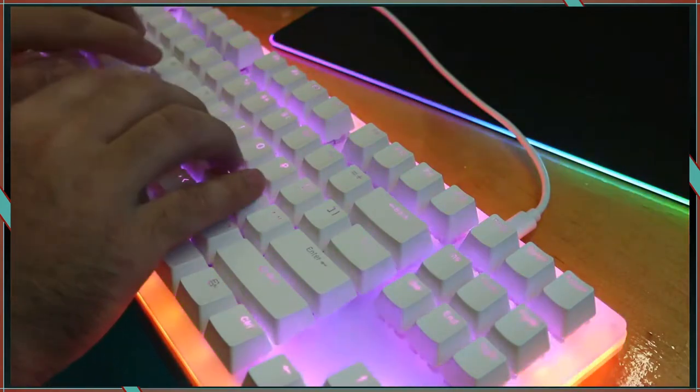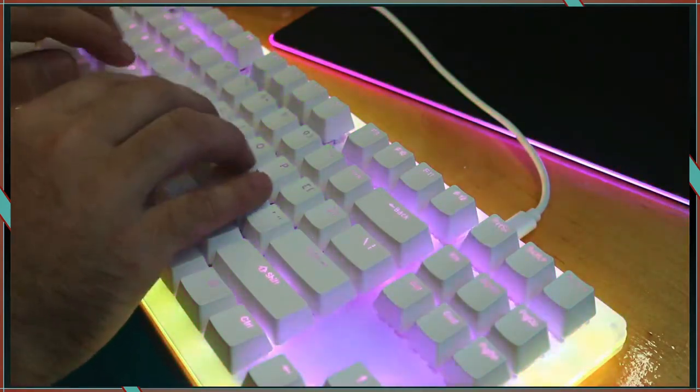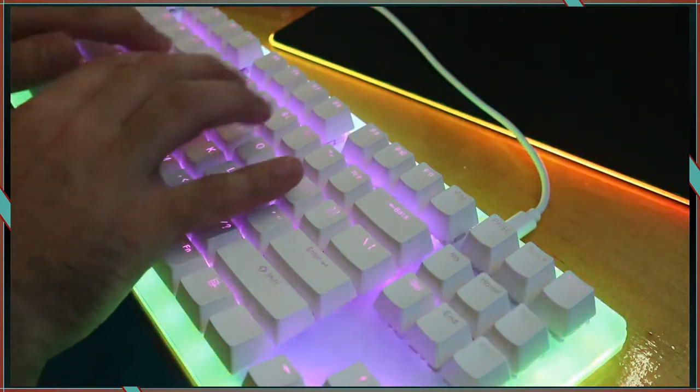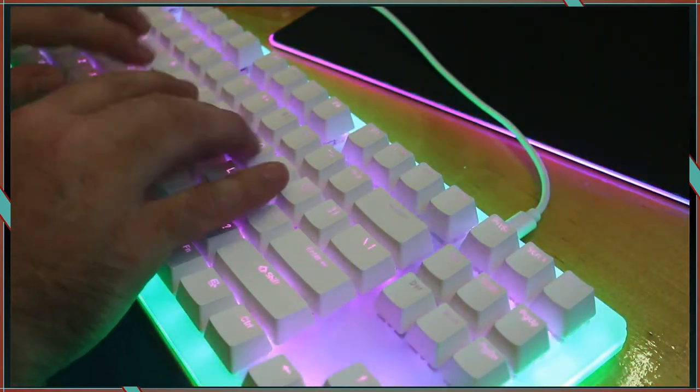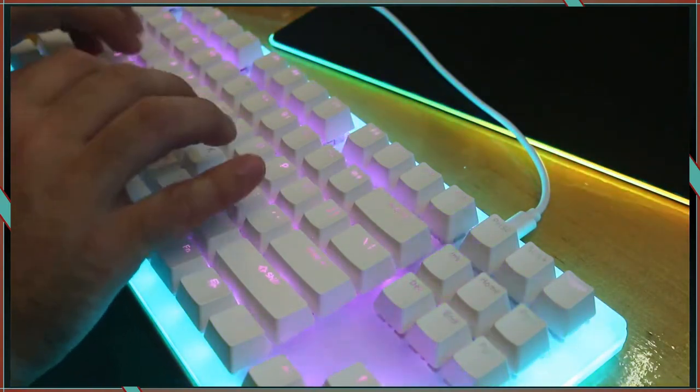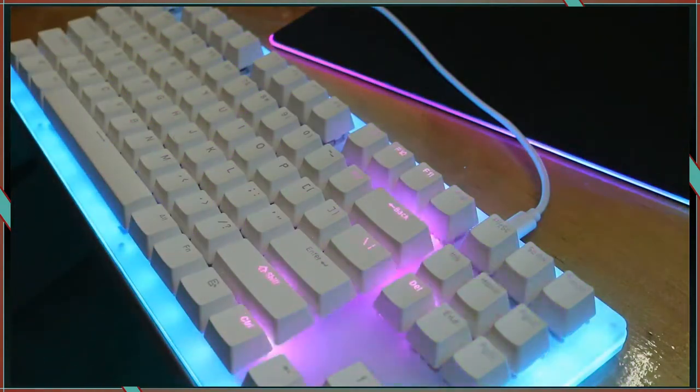This one comes with Gateron Brown switches and while I modified it I found a keen attention to detail where visuals are concerned.